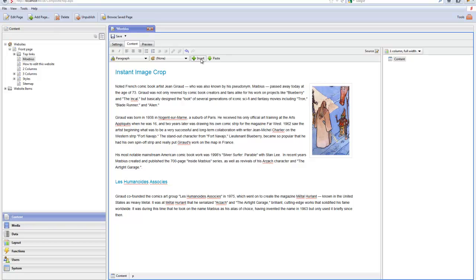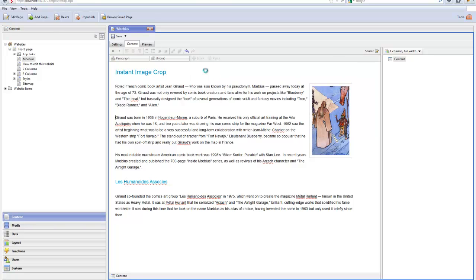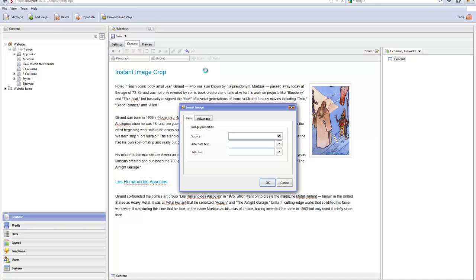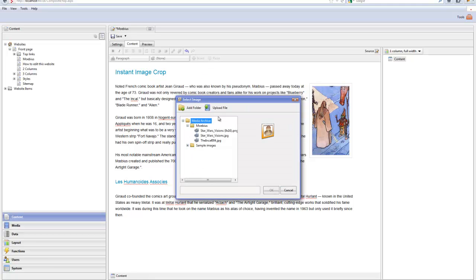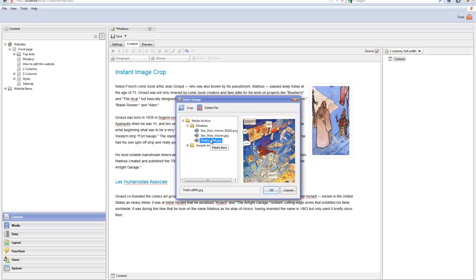You can also go ahead and crop images already uploaded to your website. You do so by locating the image you want to crop. Give up the Crop command.